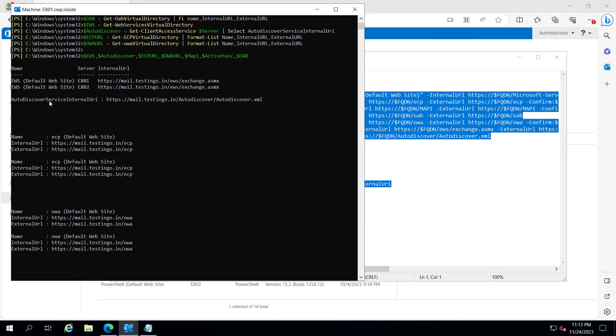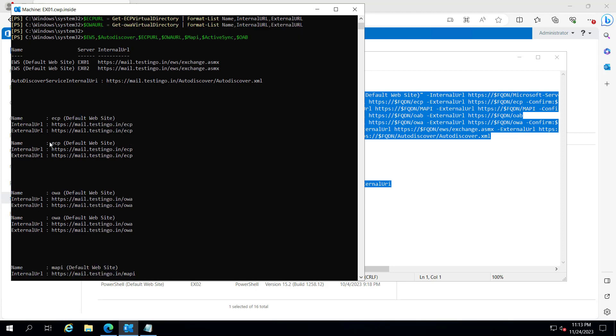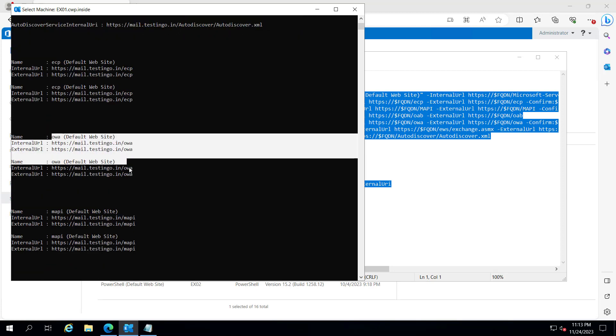Here I need to put the enter. Now you can see EWS has been set to mail.testinggo.in for EX01 and EX02. Auto discover URI has been set to mail.testinggo.in.